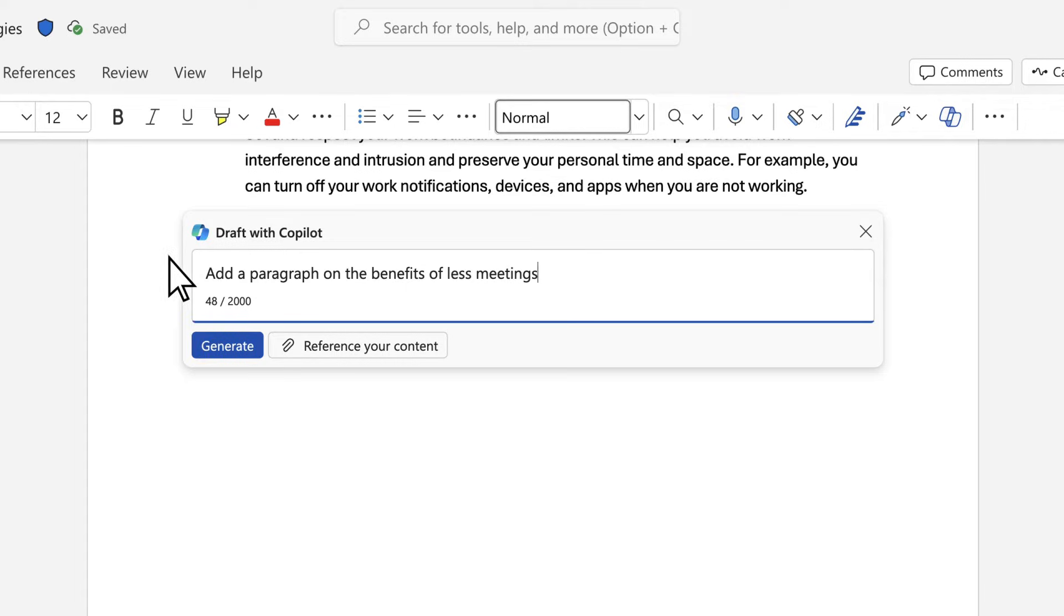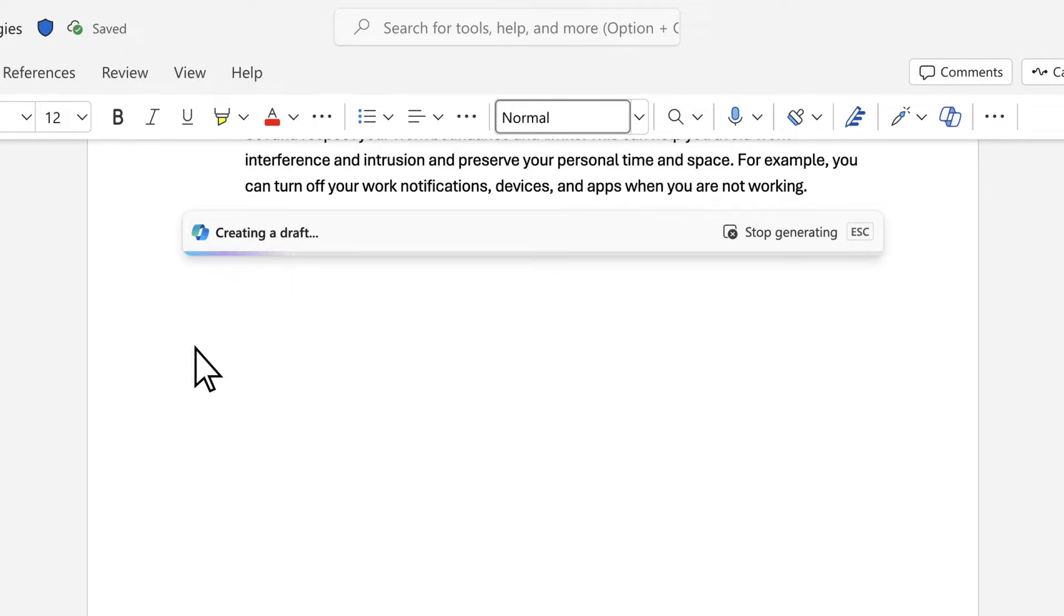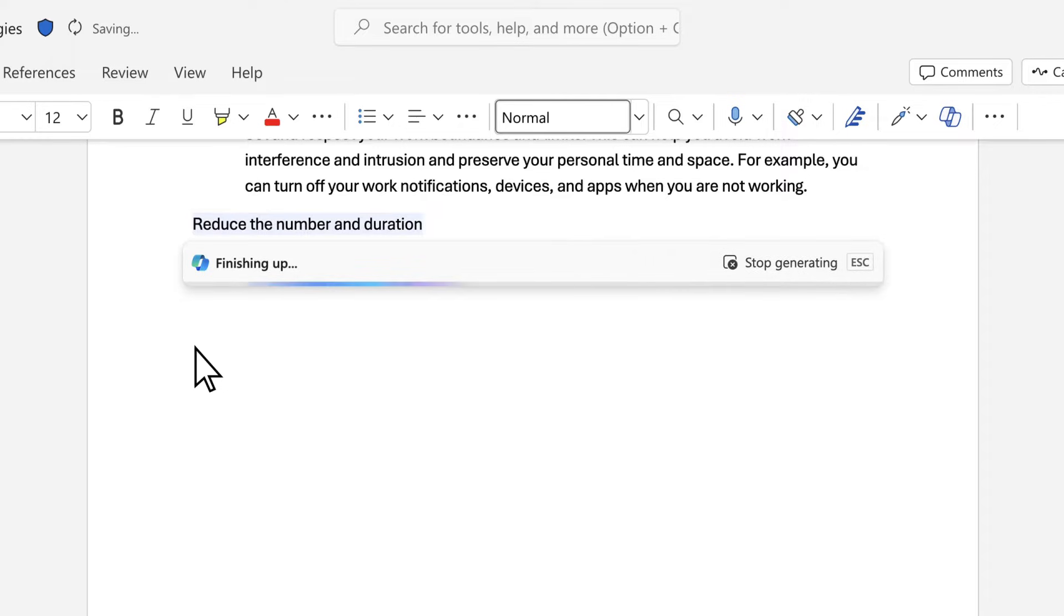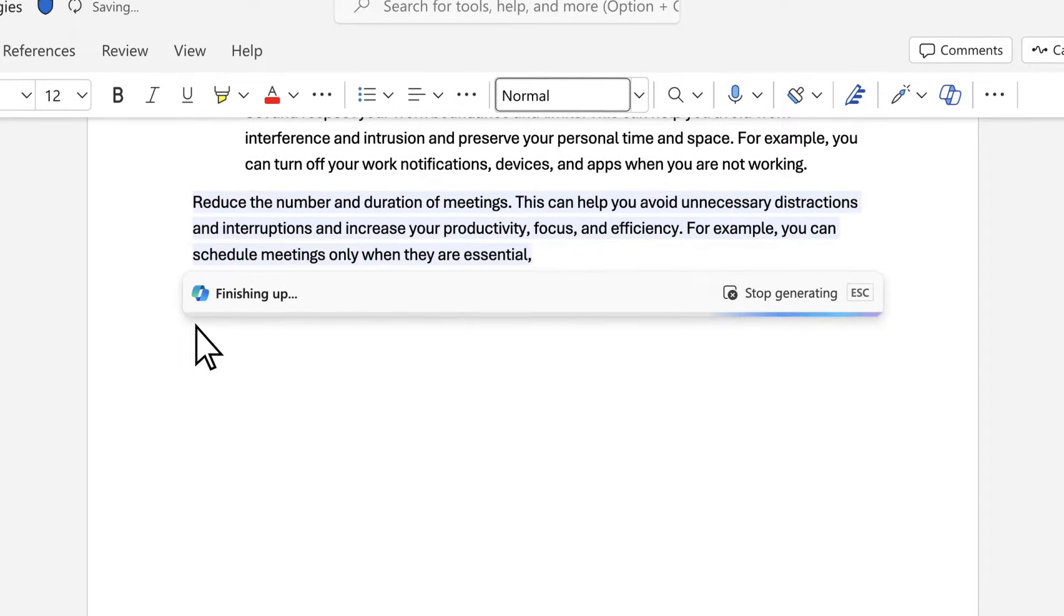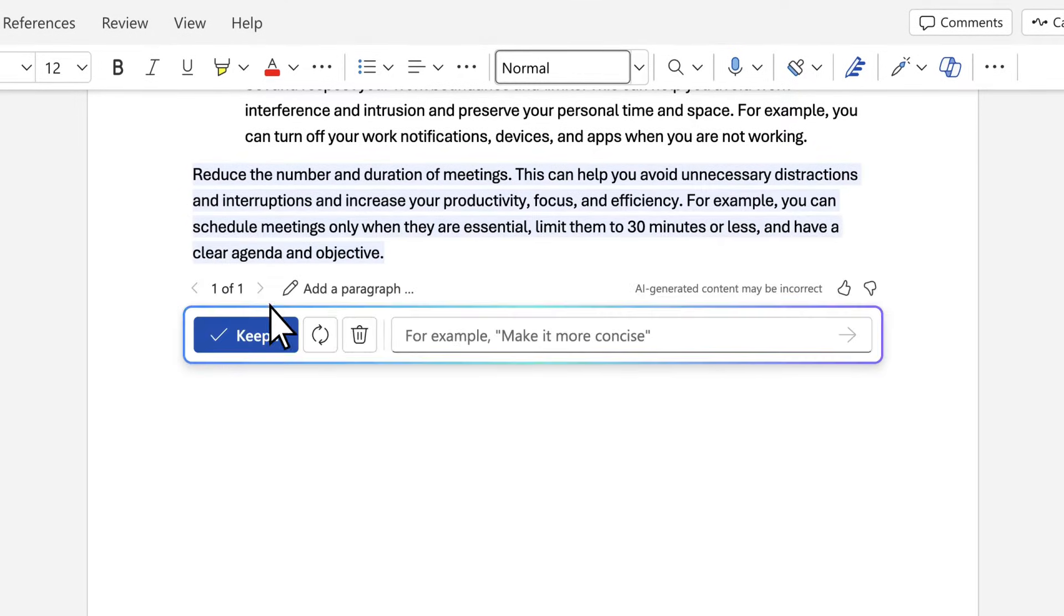Say we want Copilot to add a new paragraph to this paper. And when you get a response, that's when you can take your conversation to the next level.